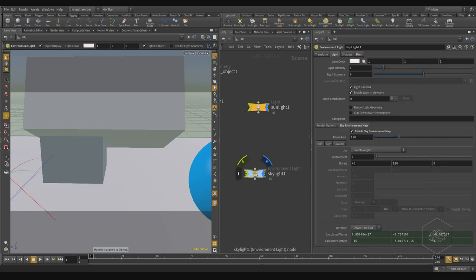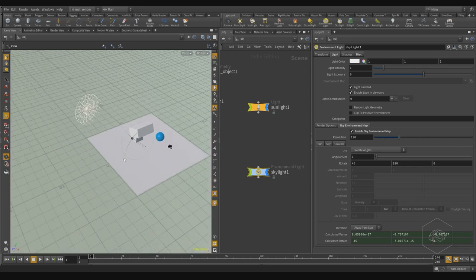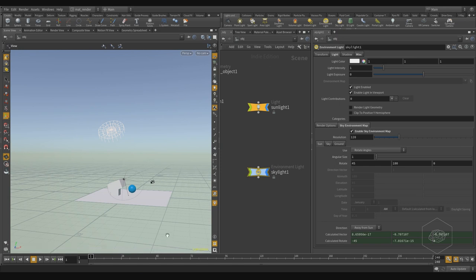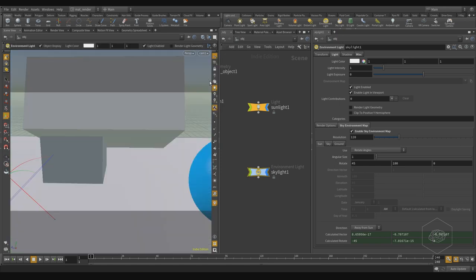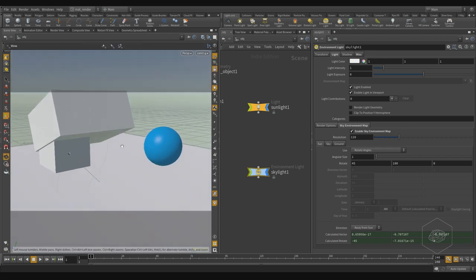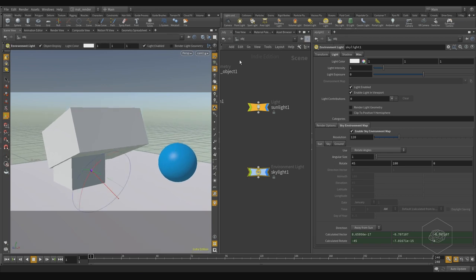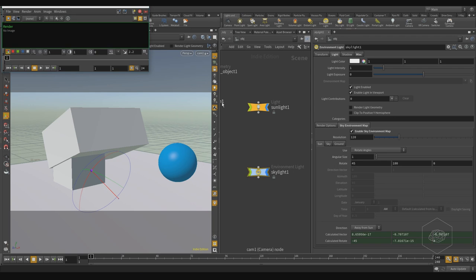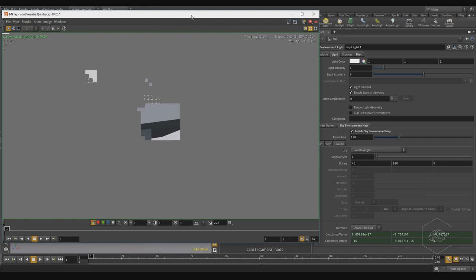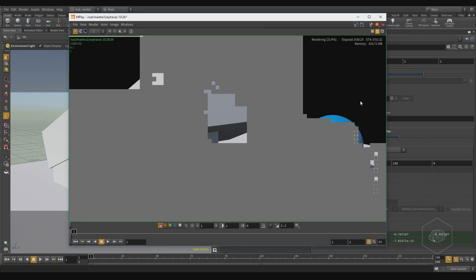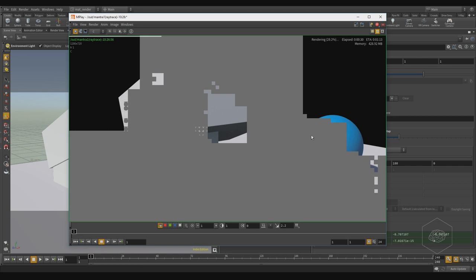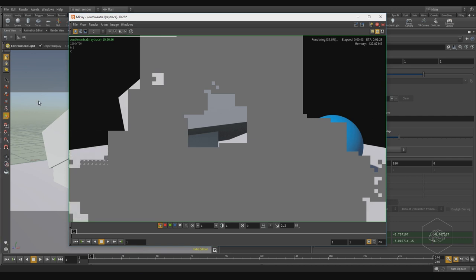I'll delete all existing lights and use the skylight system. By default, the skylight system creates one sunlight and one skylight — the environment light with sky environment enabled. In the viewport you can see the sunlight and the environment light. If I render from the camera, we can see the gradient effects from the environment light appearing in the render.